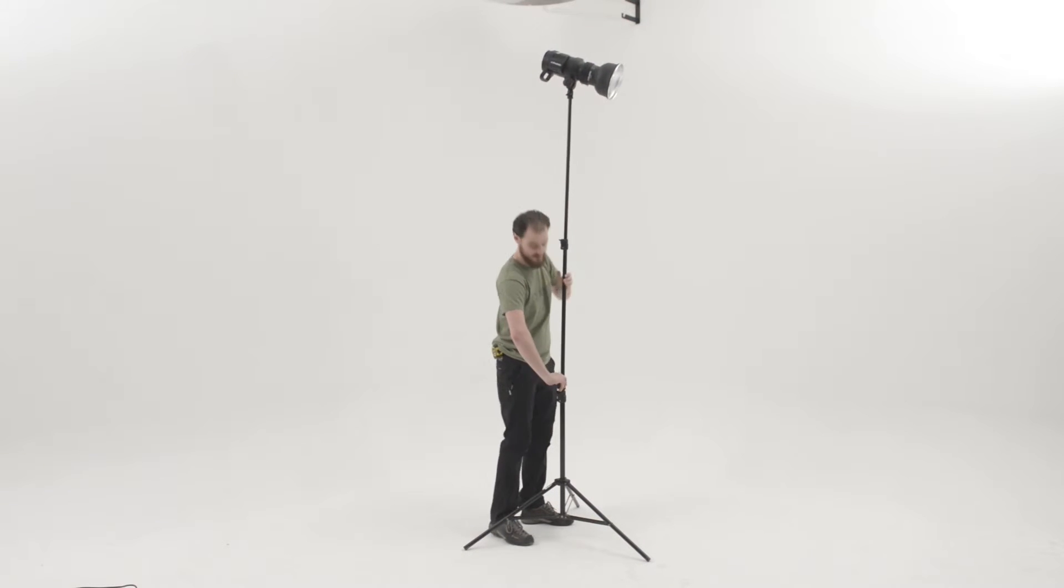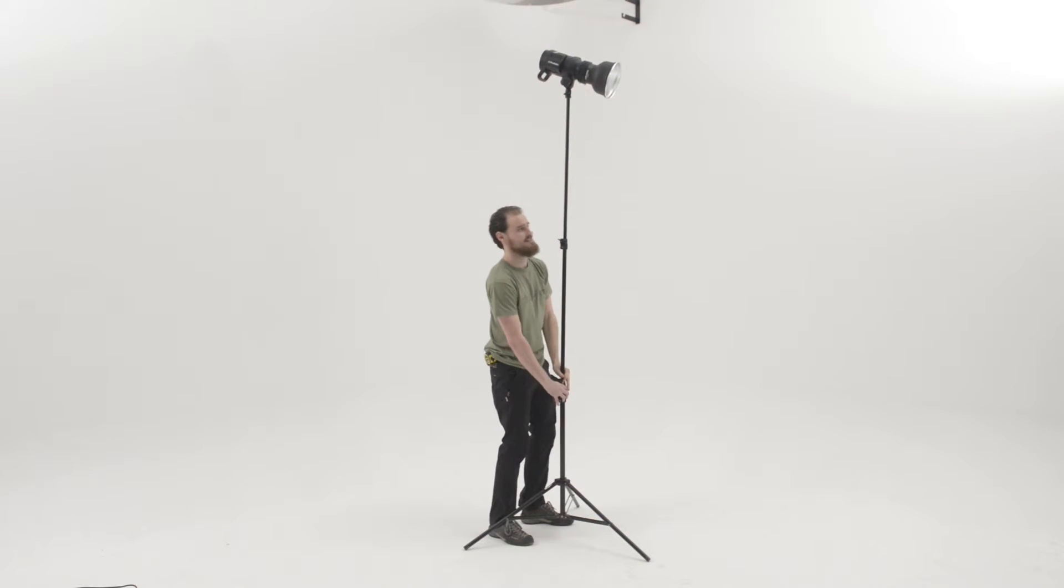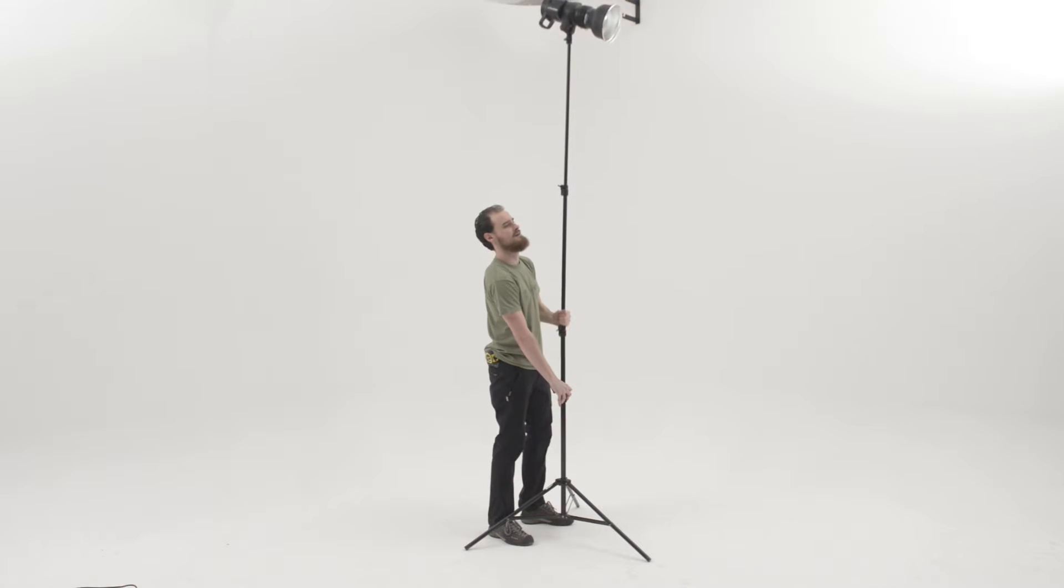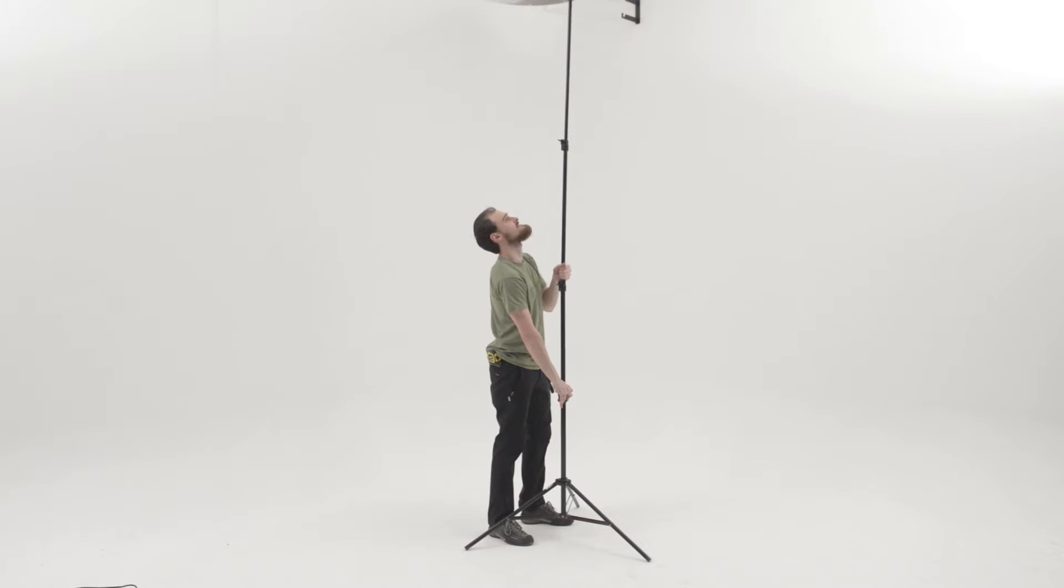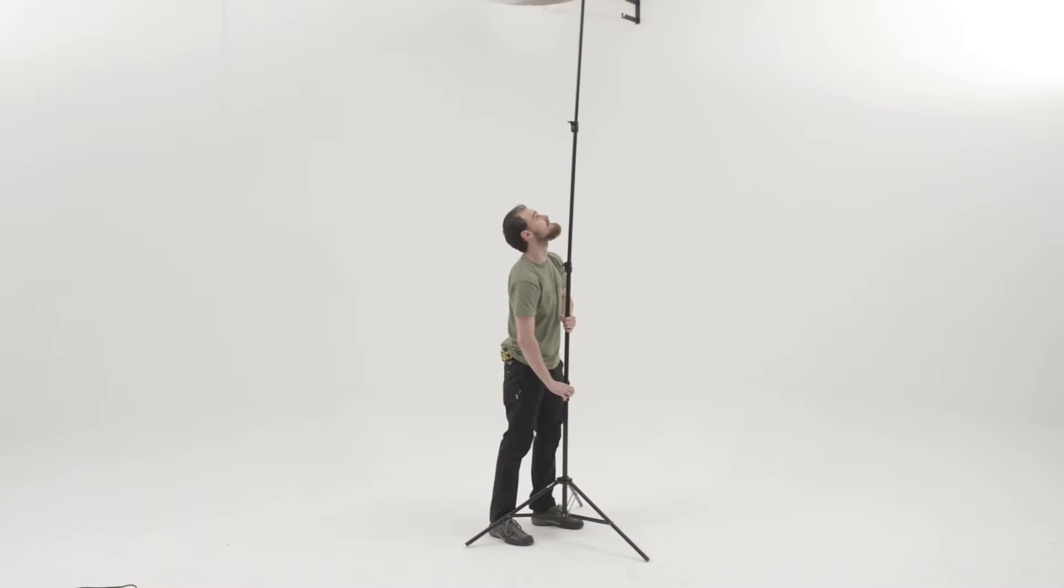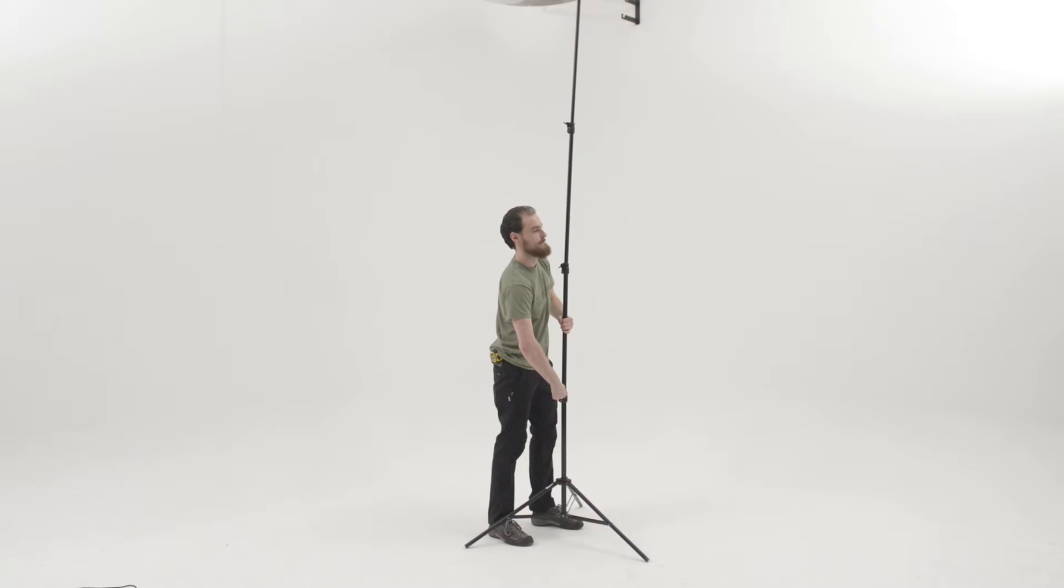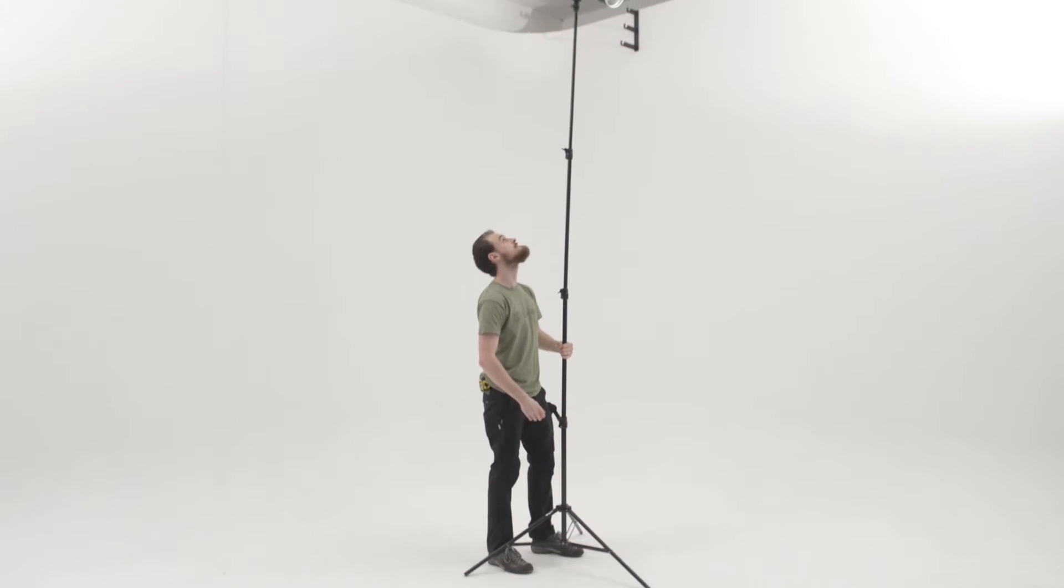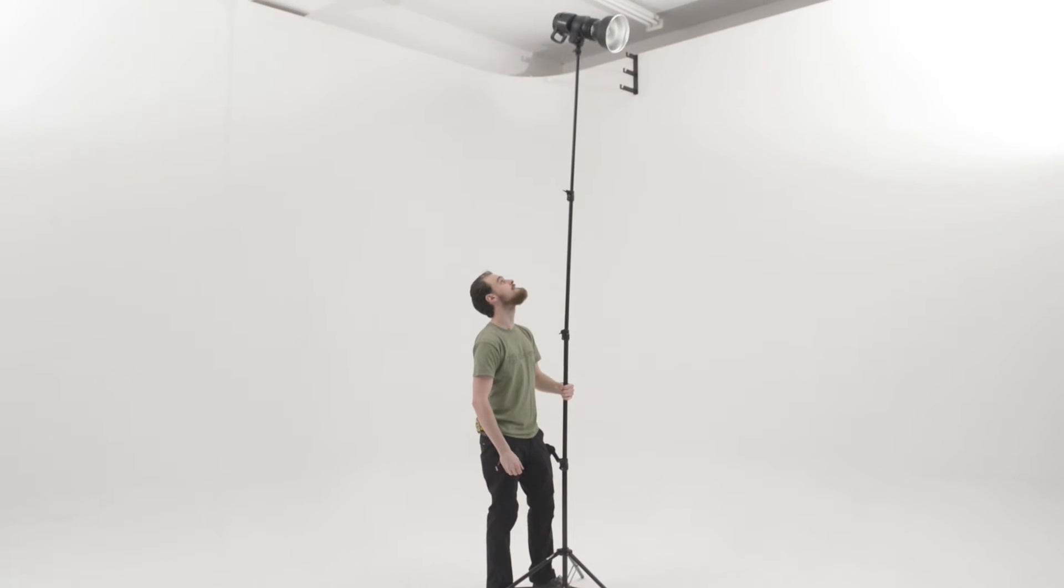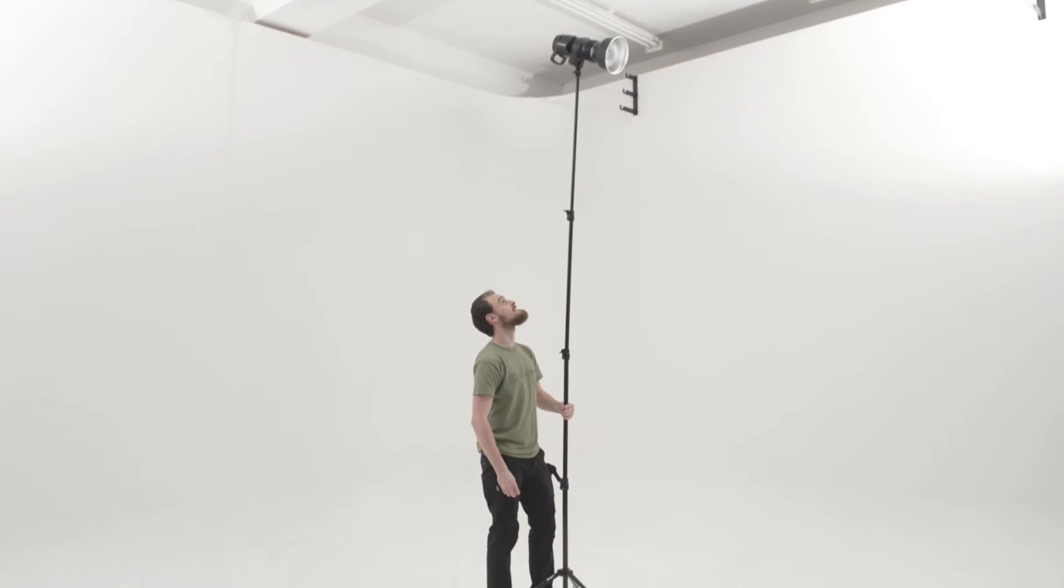If you are pretty certain before you start that your light is only going to need to go to a certain height, extend the thickest section first. But if you're uncertain of how the set is going to be lit, I would extend thin first because you've then got the choice to keep extending if you want to.